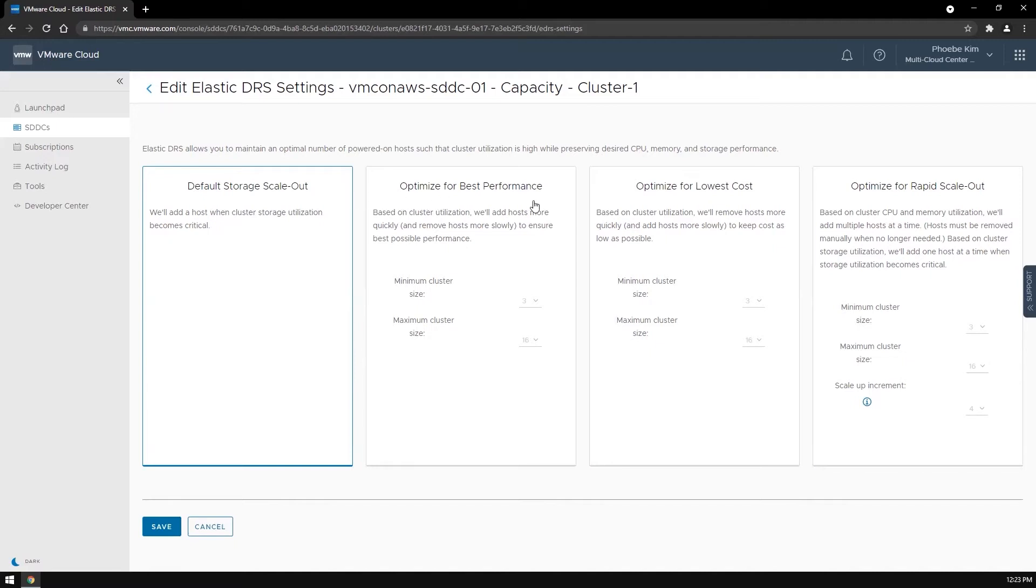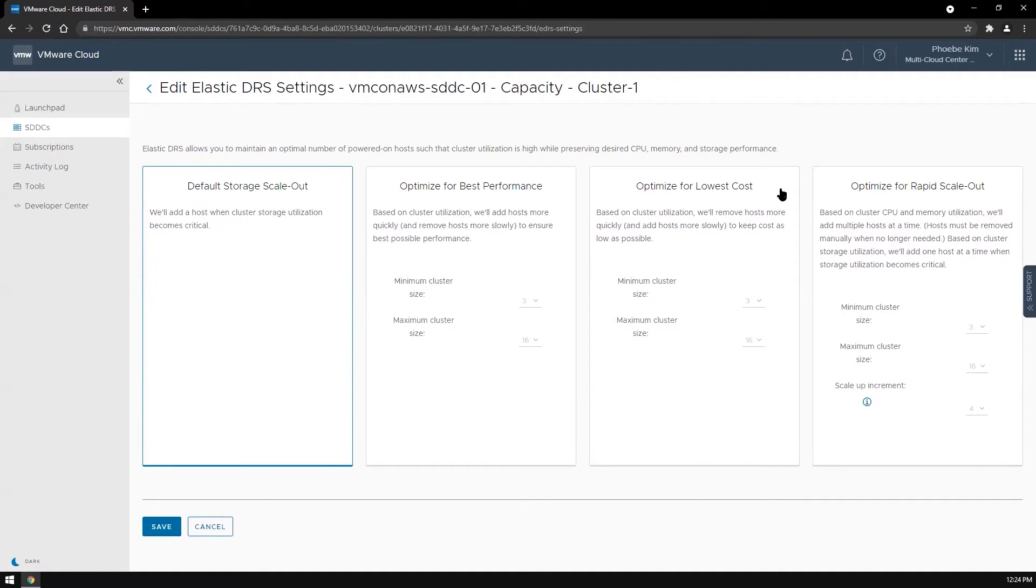Optimized for best performance and optimized for lowest cost policies add and remove a host depending on the CPU, memory, and storage utilization thresholds. When one of these utilizations exceeds the maximum threshold, EDRS will add a host. When all three utilizations are below the minimum thresholds, EDRS will remove a host.